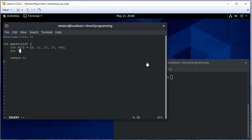I'm going to create an integer pointer and I'm going to set that pointer equal to the address of array index zero. So it's pointing to the start of that array.